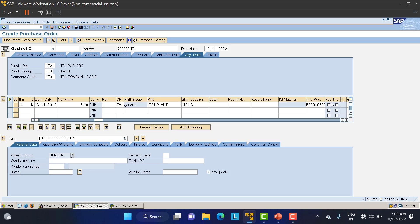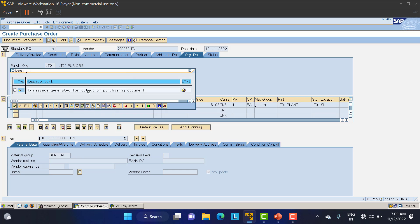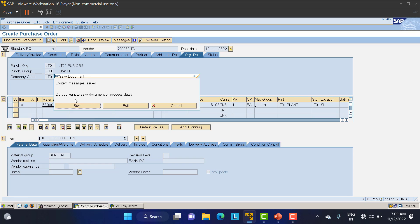There is also a 'Free' indicator — if you are purchasing 100 materials from a vendor and one is given for free, you put that material in a second line item and mark it as free. For that second material no accounting entries will hit. Now I'll select the Return PO, check it — no error messages — and save. Note the PO number generated.